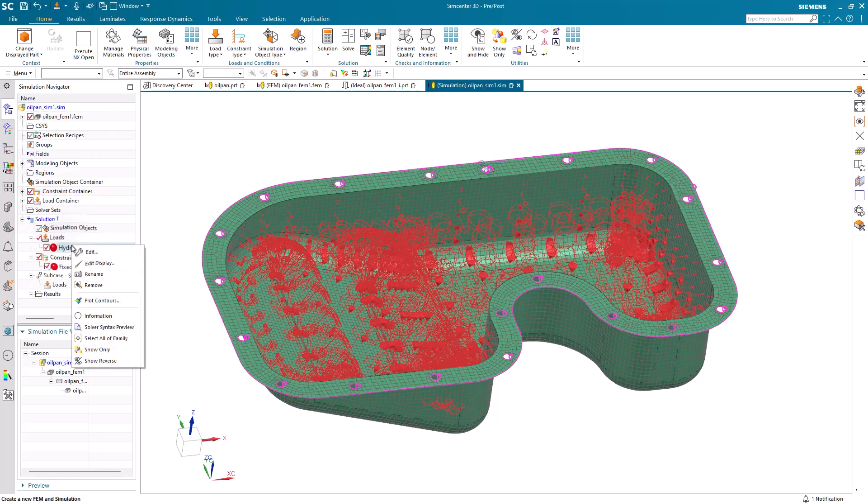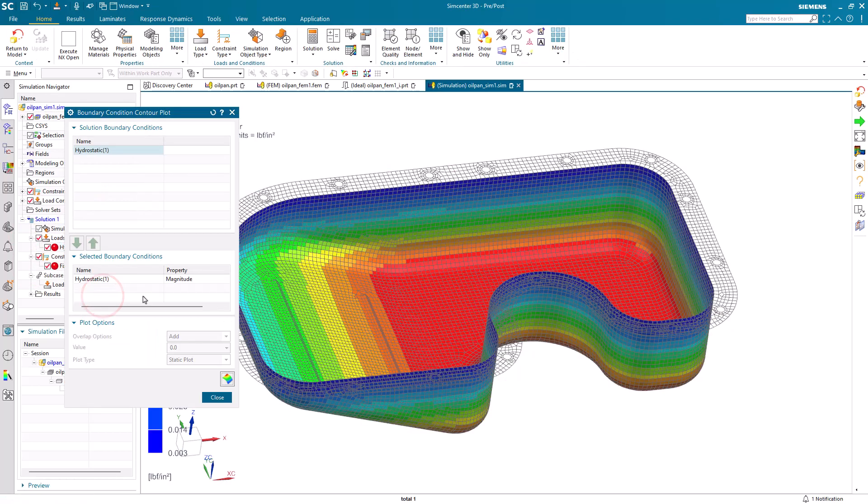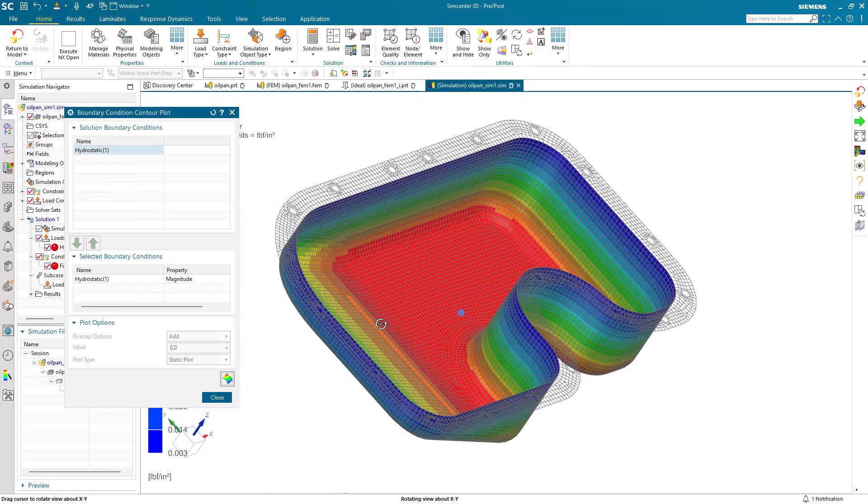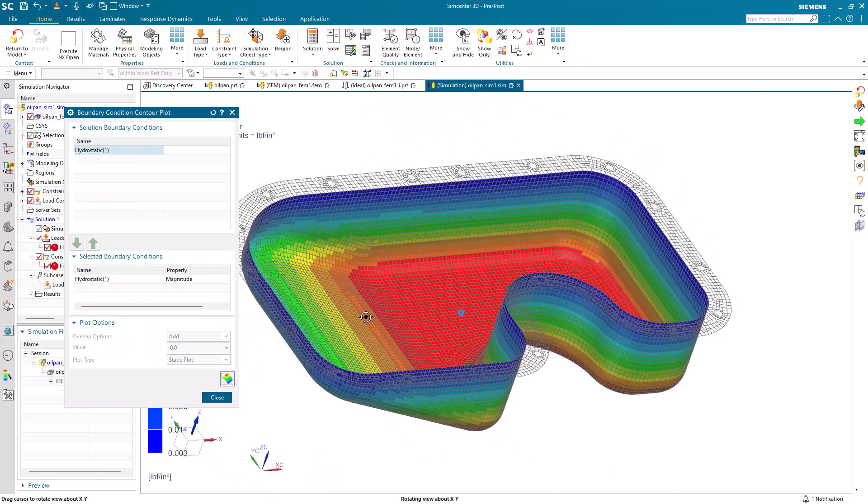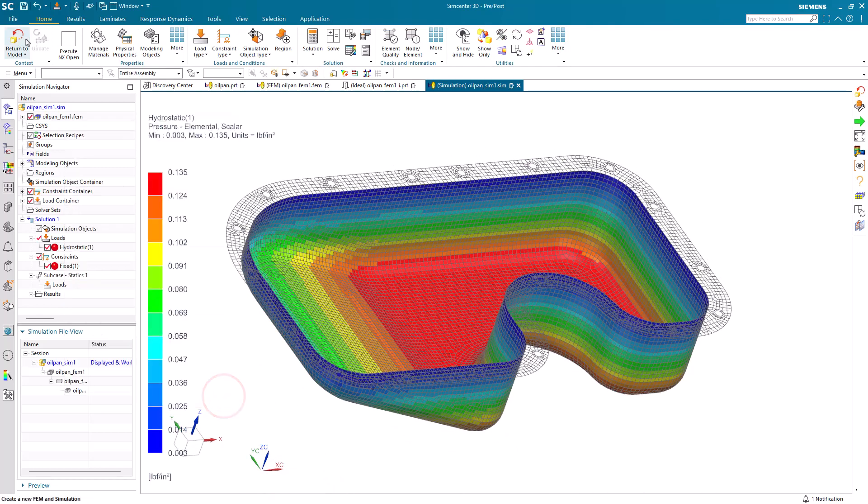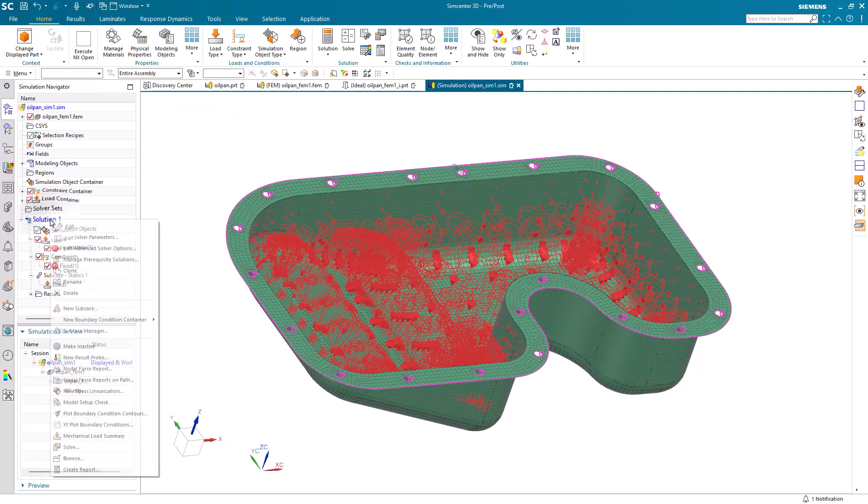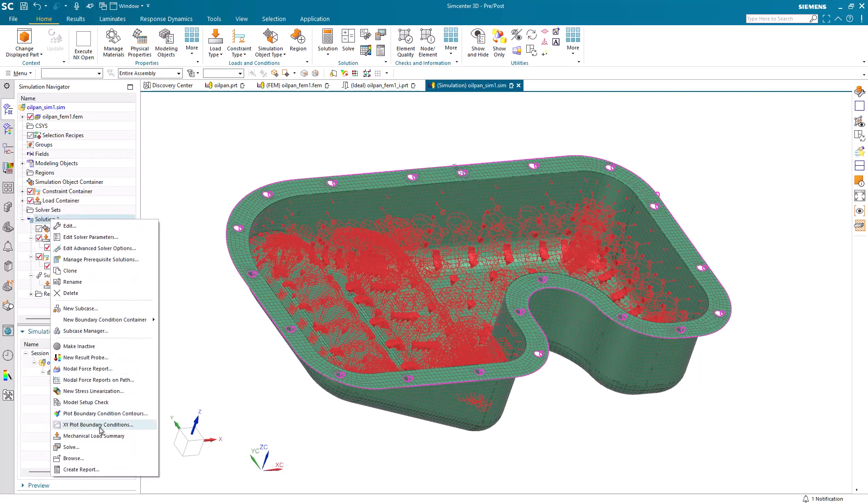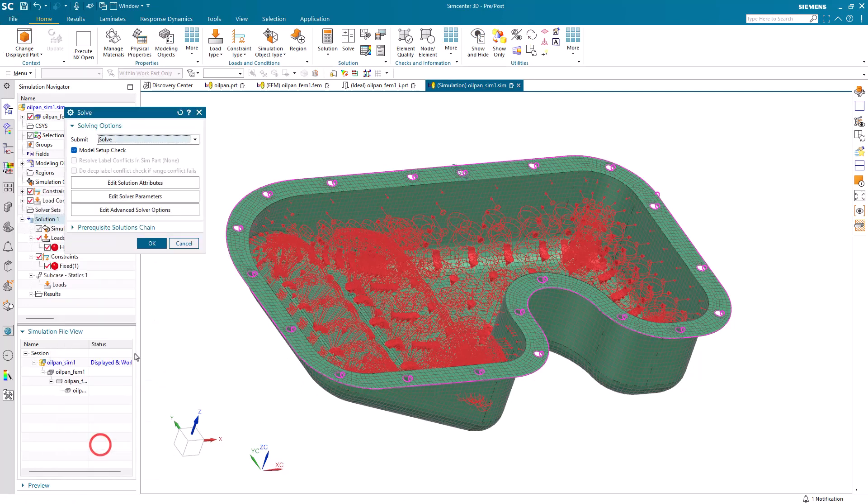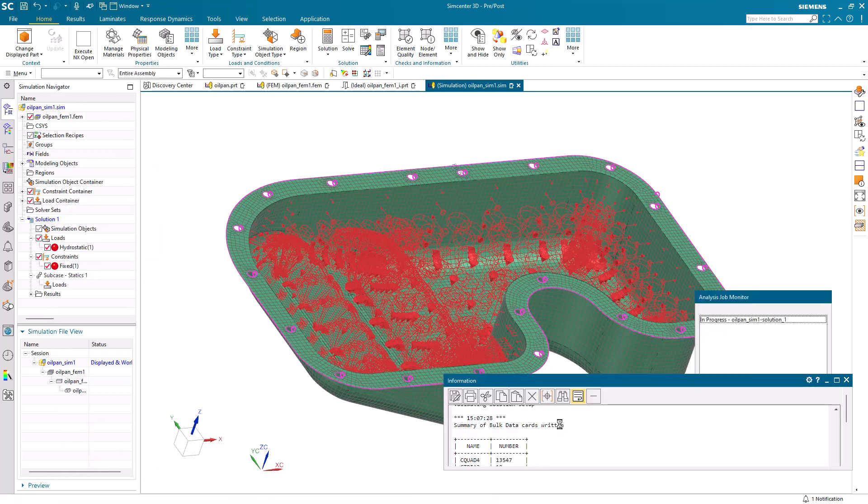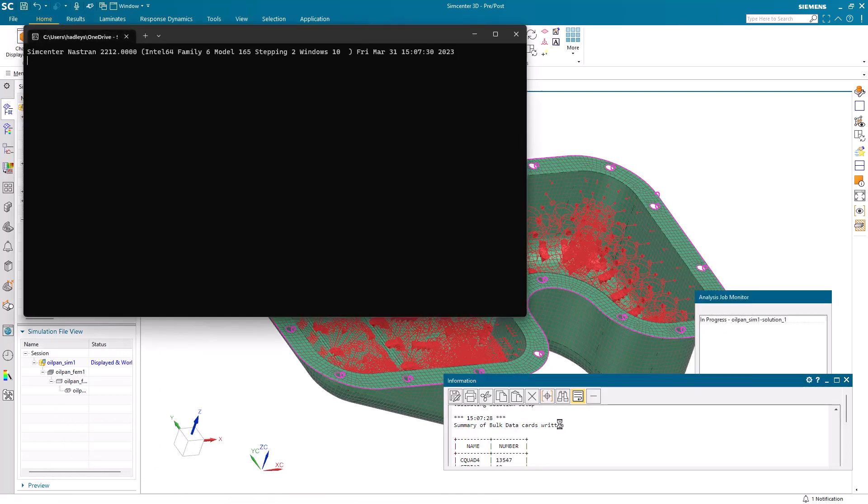Here we want to make sure that our arrows are pointing in the correct direction. It looks like they are. And we can also plot the contours of our hydrostatic pressure. All right, that looks good. Let's continue by doing a test solve to make sure that we've got everything set up correctly.